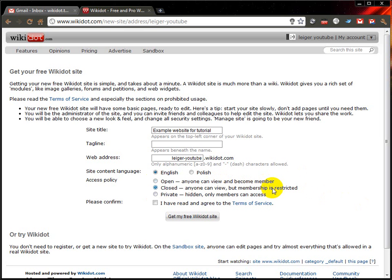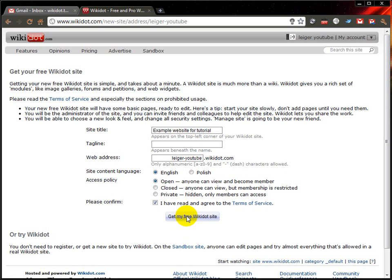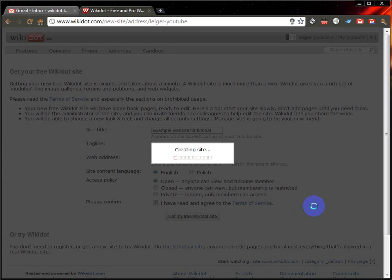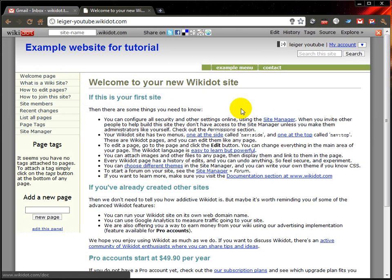If you have it as closed, it's similar to open but they must apply first and you must accept the application. If it's private, that means only you can view the website and only when you're signed in — so that's a good idea for anything business-related that you don't want to show to other people, or if it's a website you're still building and don't want to show to the public just yet. So I'll just do an open website for this case. You should read the terms of service and tick that.